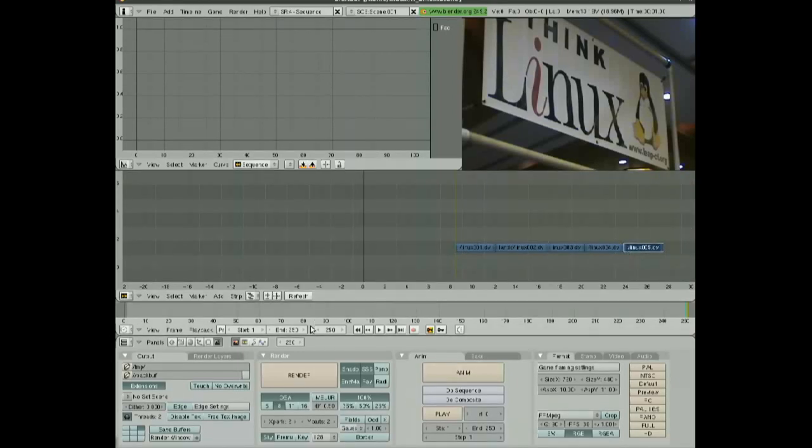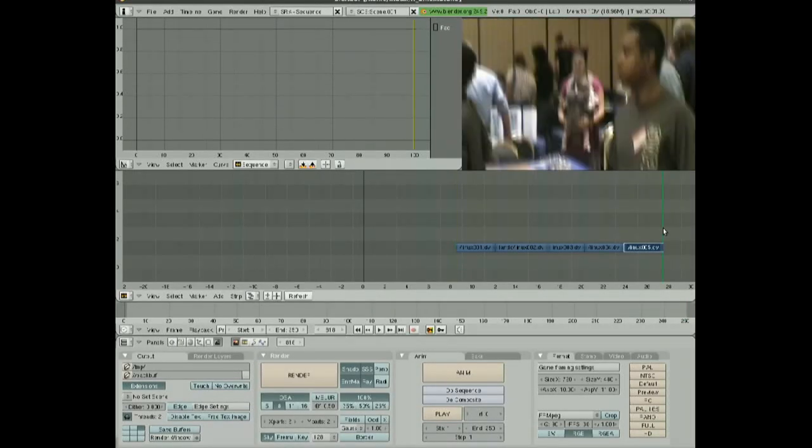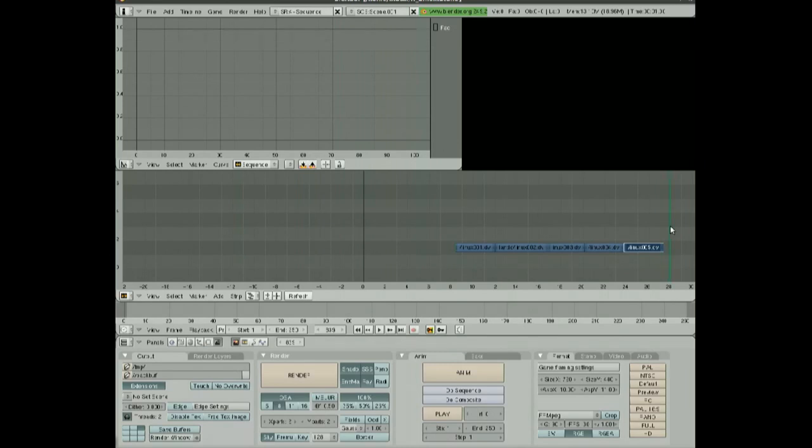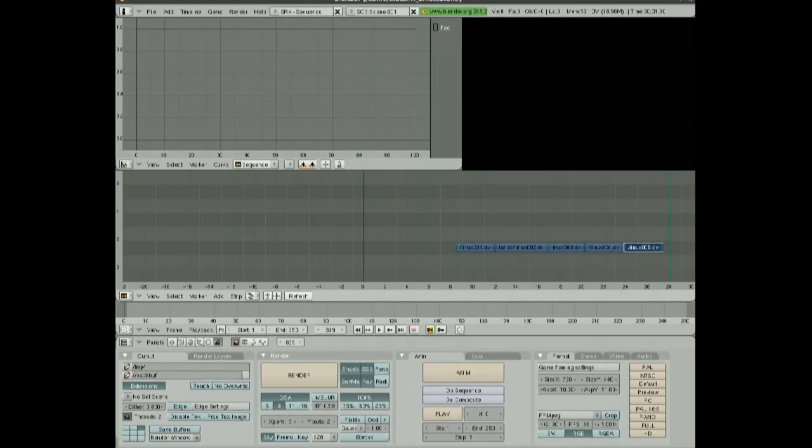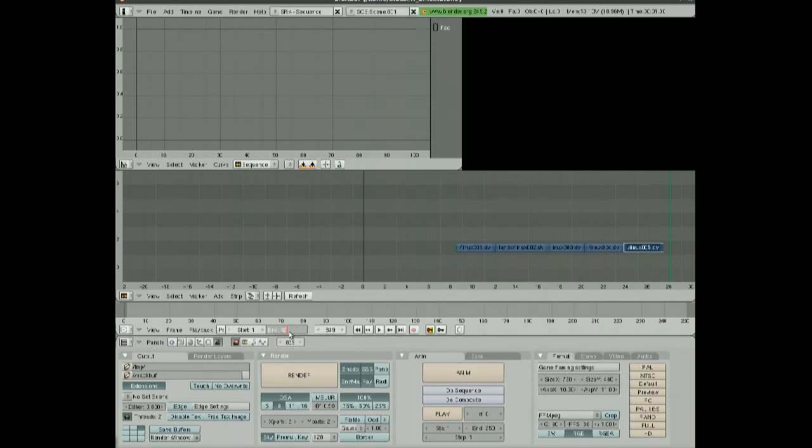At this point, what we're going to do is we're going to change our project length to the length of our video here. I'm going to go a little bit further out from the video because I'm going to have the audio go a little bit longer. But you can see we're at frame 839, so let's change this to 839 and hit Enter.